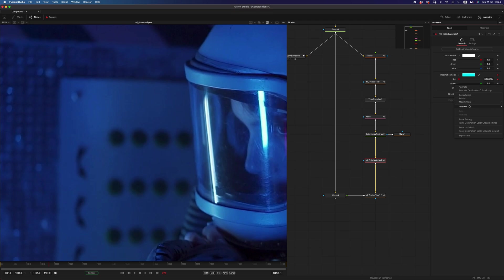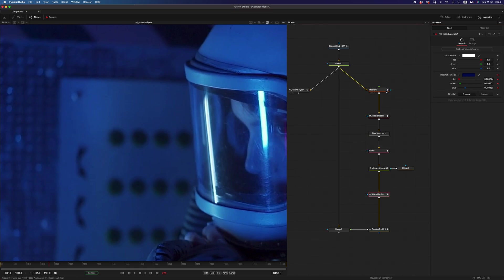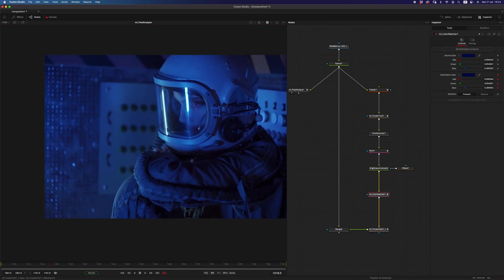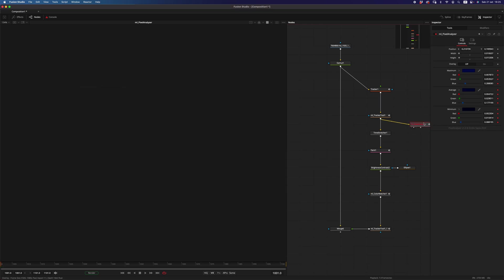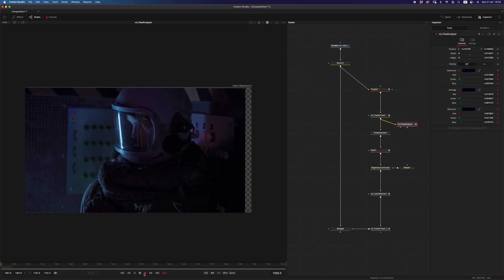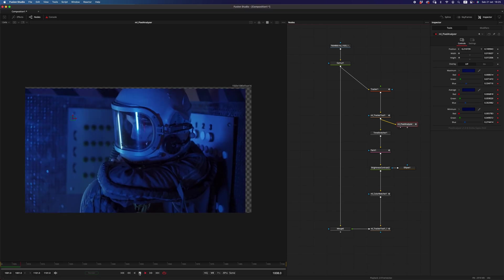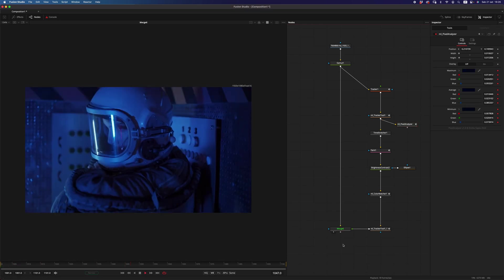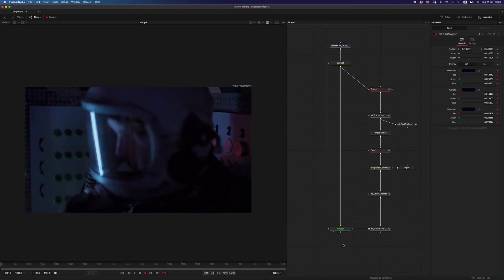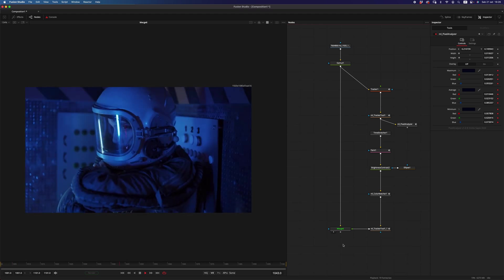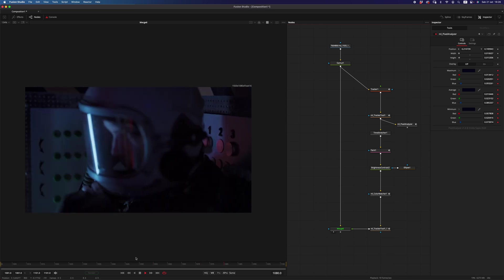And then in our color matcher, we want the destination color to be connected to the average of the pixel analyzer, and then I want to do that for the red, the green, and the blue of the tool here. All right, and now at the reference frame which is 1018, I want to set destination to source. I have to do it here where it's stabilized, otherwise it's taking information from the wrong spot.